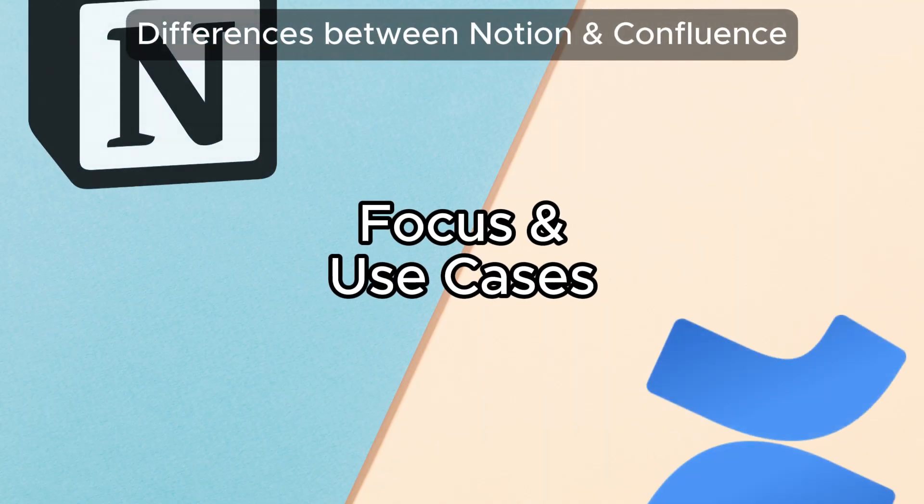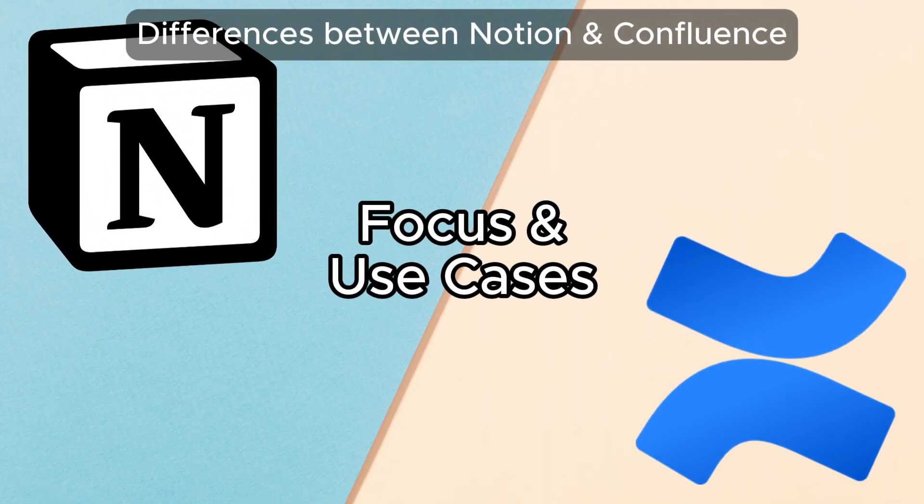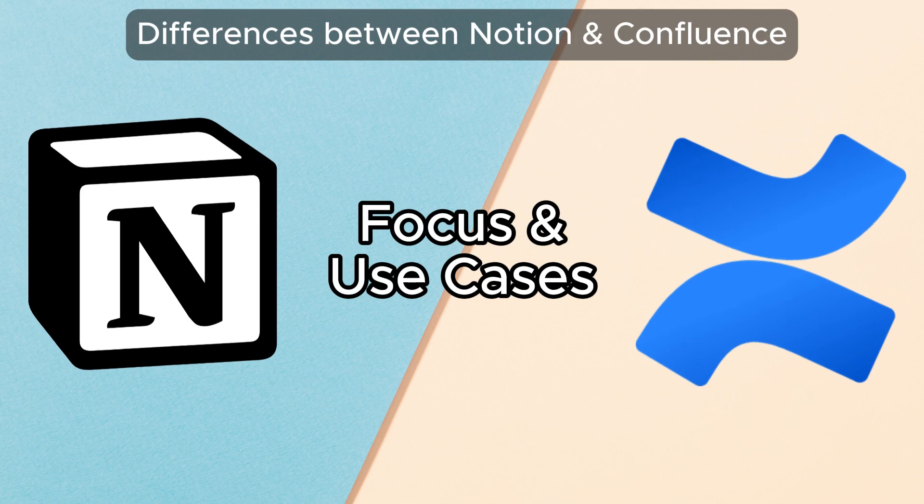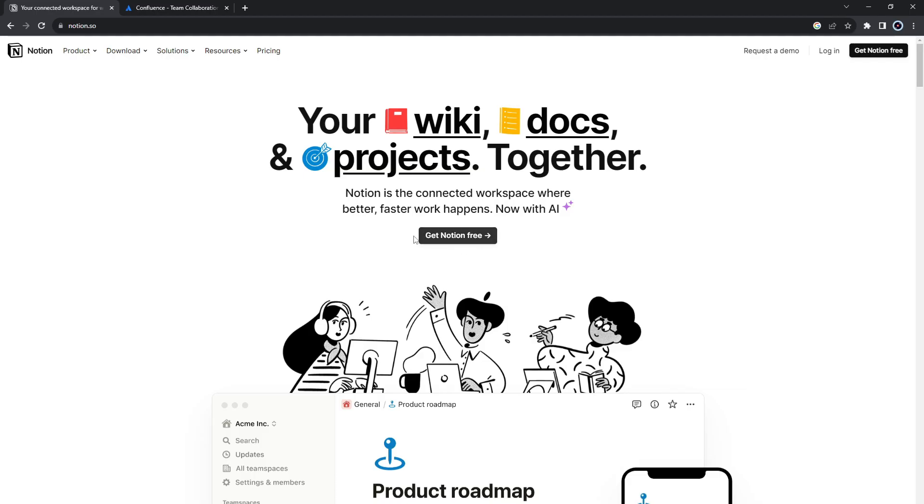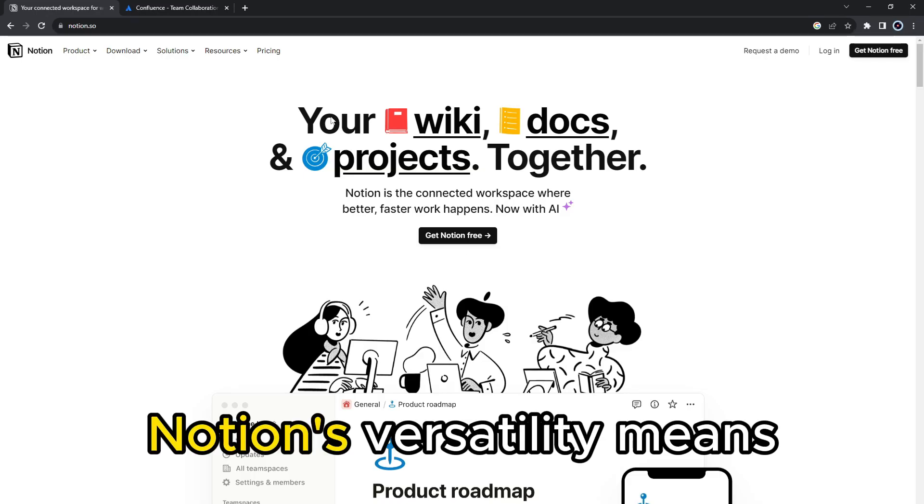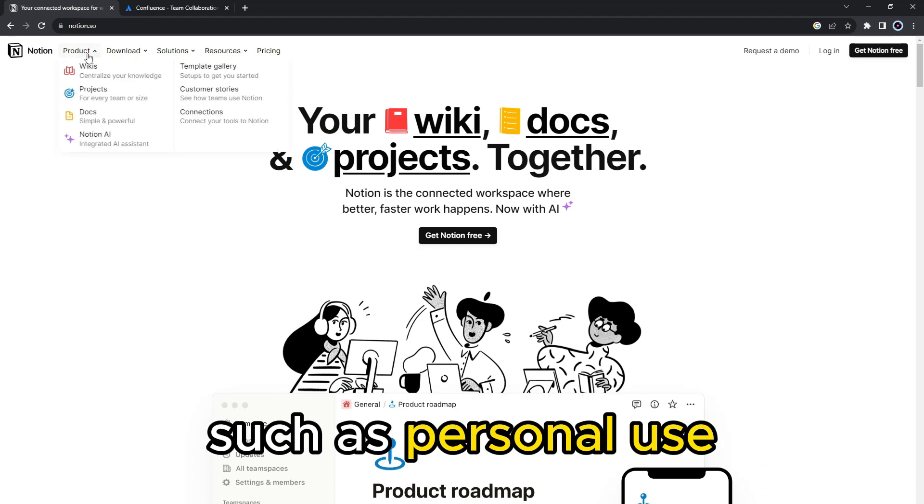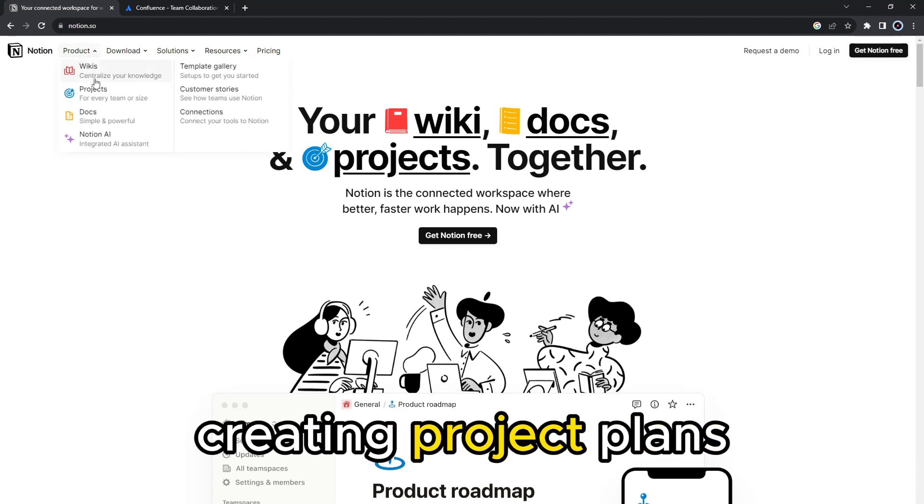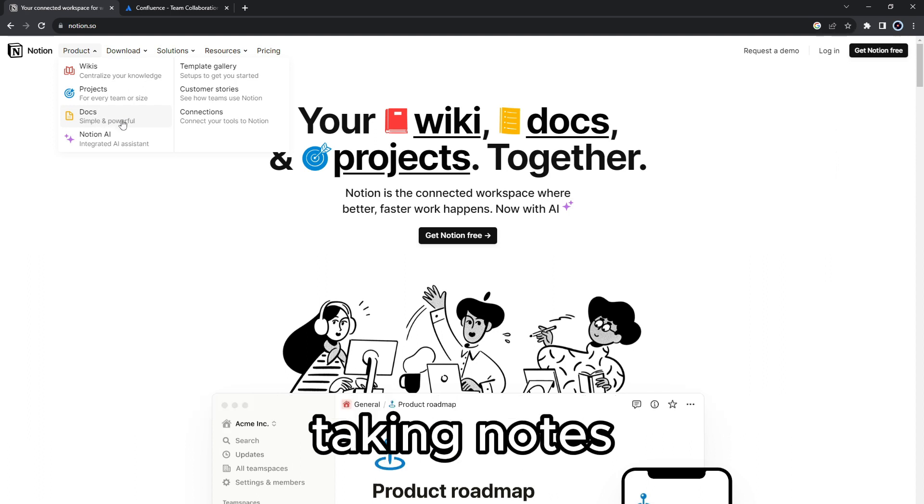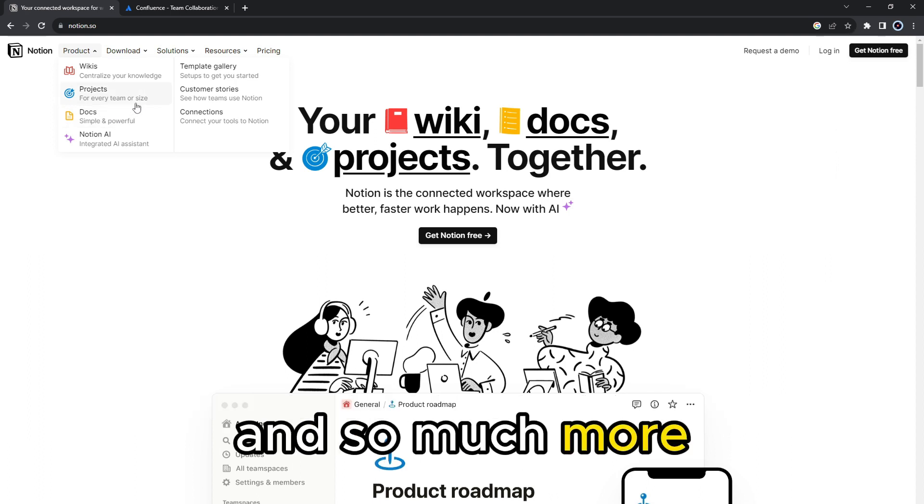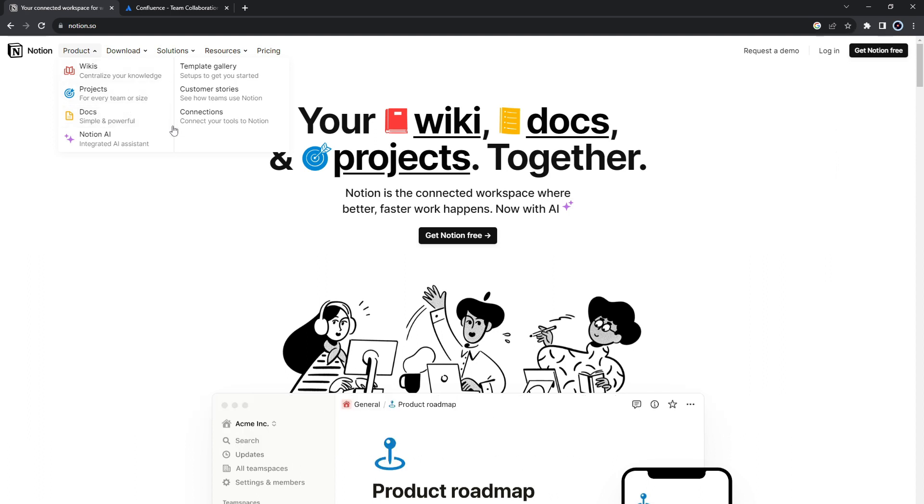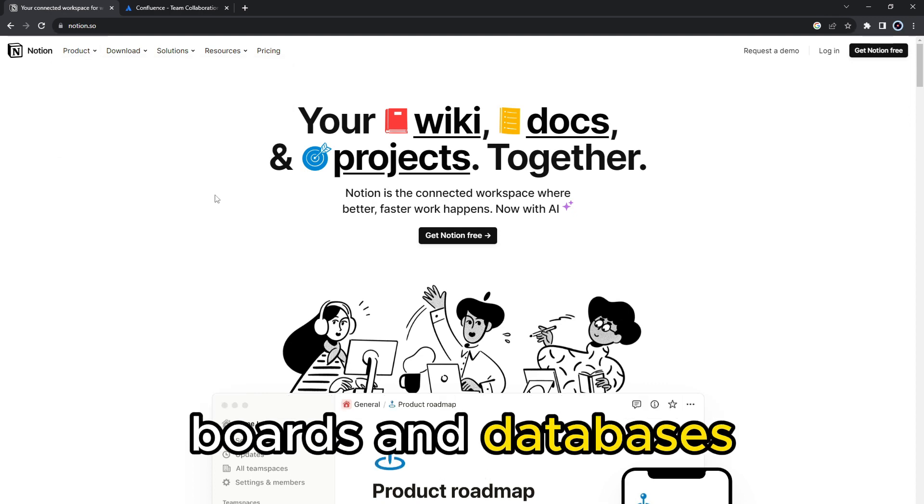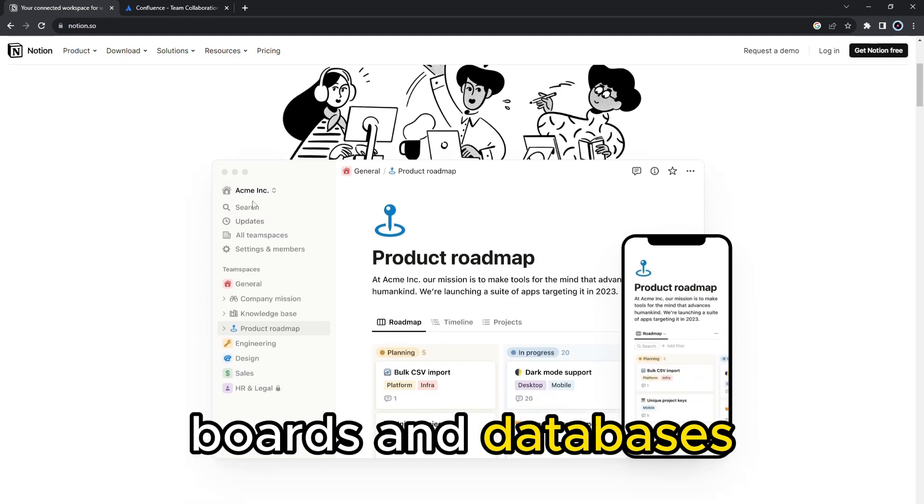So the main difference between them is the focus and use cases. Notion's versatility means you can use it for different activities such as personal use, creating project plans, documenting your project roadmap, taking notes, and so much more. It offers a lot of features like Kanban boards and databases.